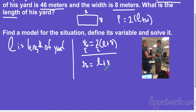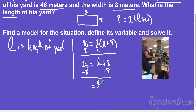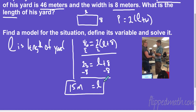The opposite of adding 8 is subtracting 8, and that gives me the length would be 15 meters. Let's check: does it make sense? 15 plus 8 is 23, and two of those for the whole perimeter would be 46. So that looks like it makes sense.